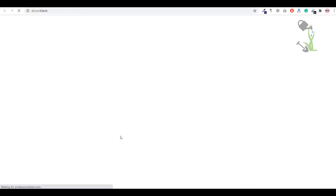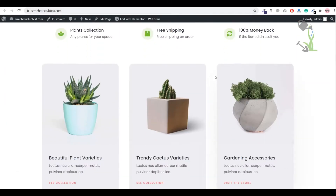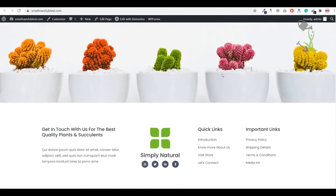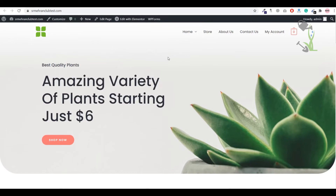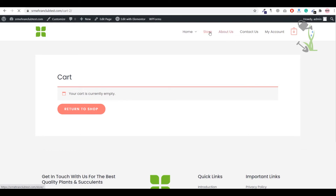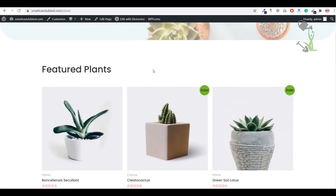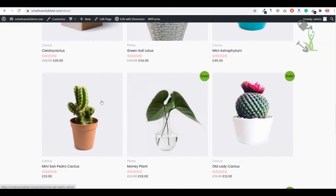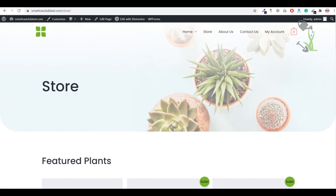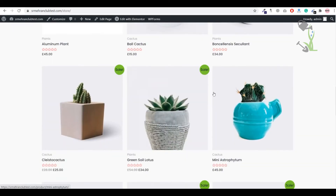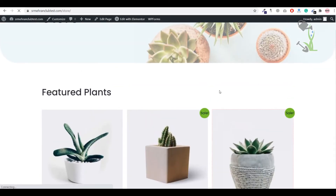Click 'Visit Site' to check how the website looks. The whole website has been imported successfully, including all the pages an e-commerce website should have. There is a cart option, and clicking it redirects to the cart page. Clicking on the Store page shows all the products available — in this case, some pots. All items are listed on the store page.